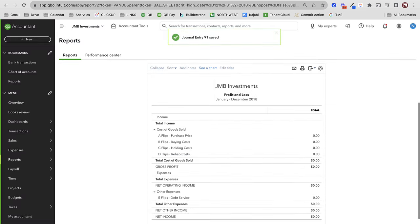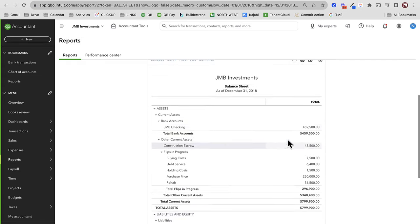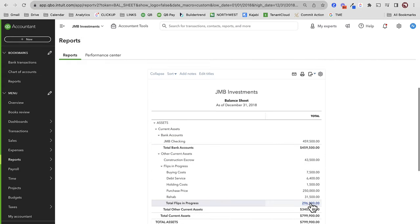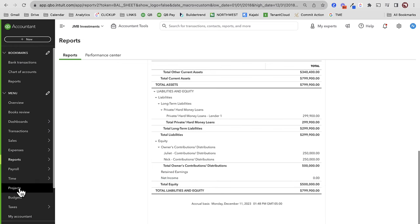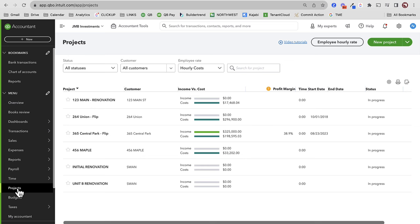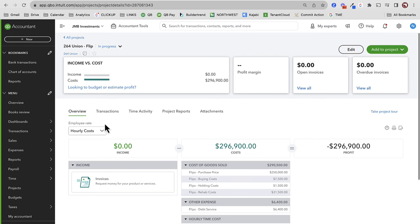It should zero out that P&L. If I go back to my balance sheet, now all that $296,900 shows up as flips in progress — it shows value to my business, which is a more realistic view. It zeroes out the net income. Now it zeroes out the net income at the high level, but on the projects portal — because I didn't list the actual project on that journal entry — my flip is still 100% intact.